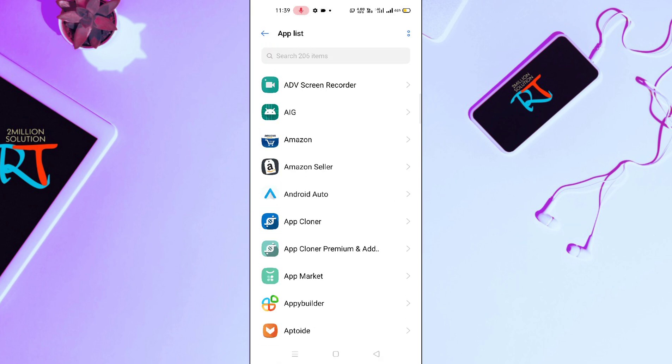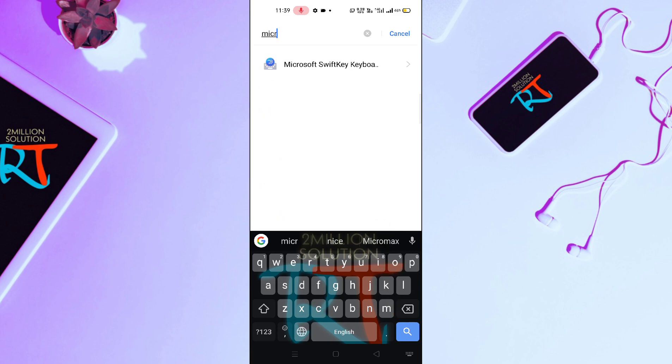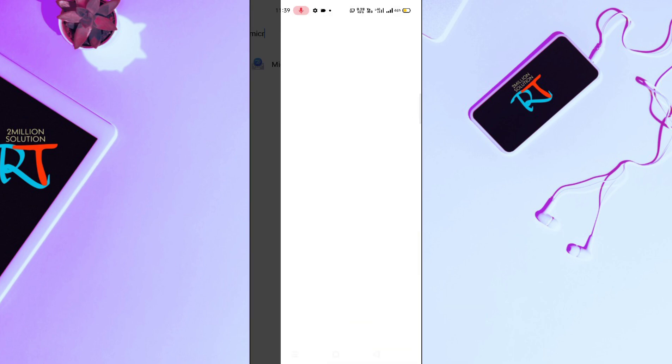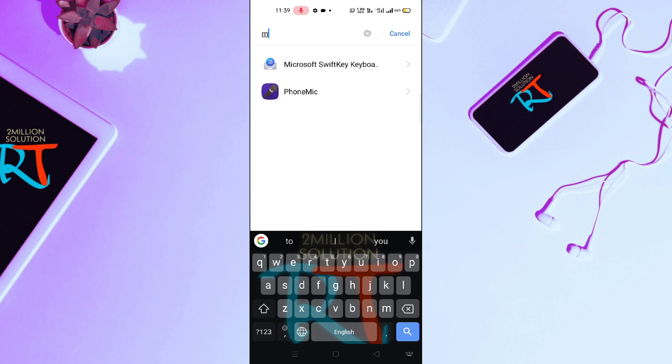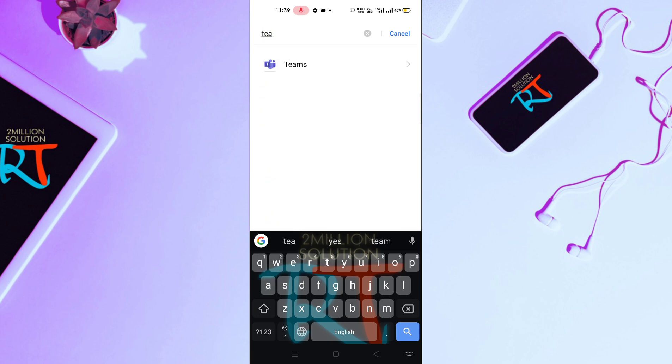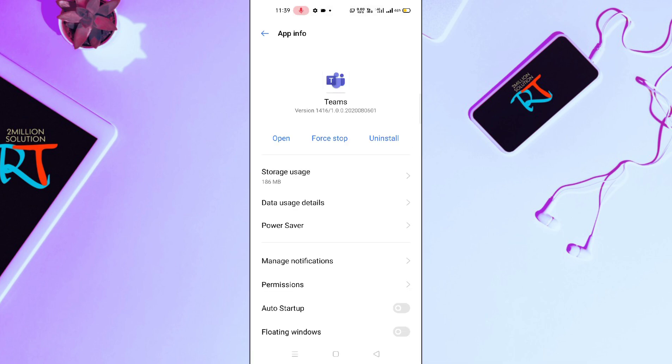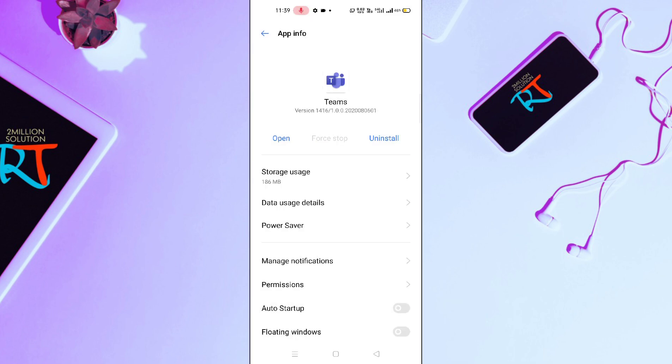Now you have to search for Microsoft Teams. After searching for Teams, what you have to do is simply click on this Force Stop button.